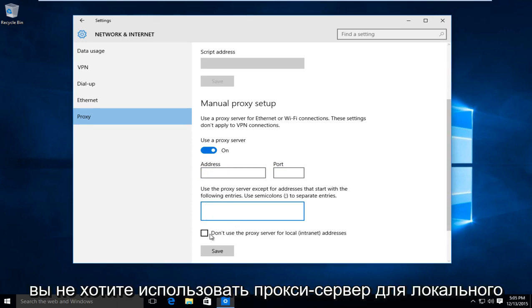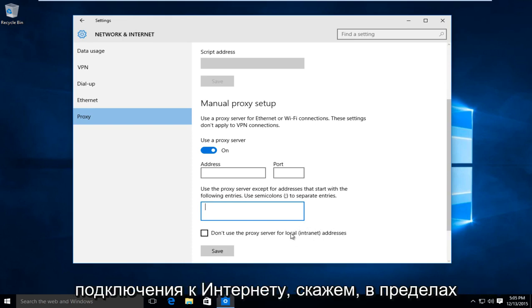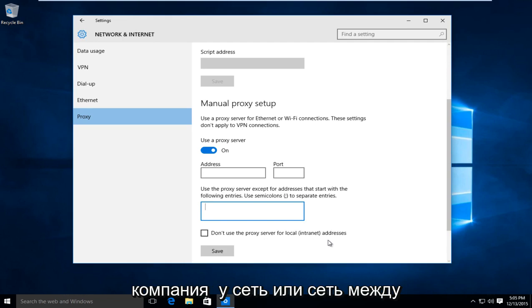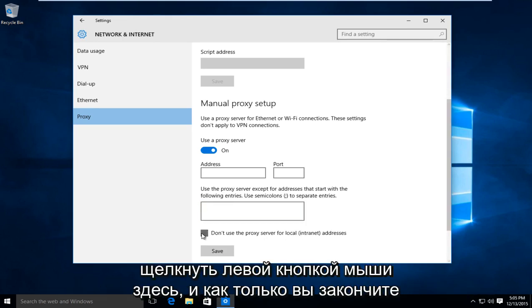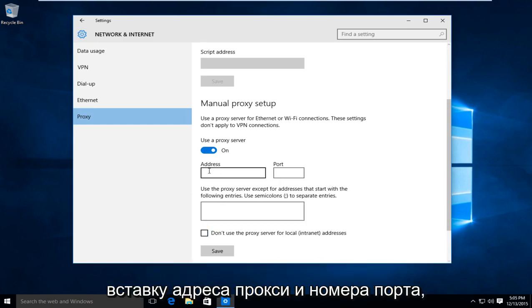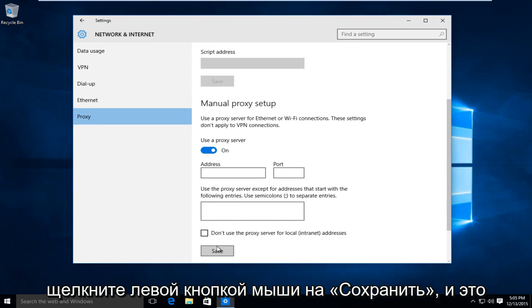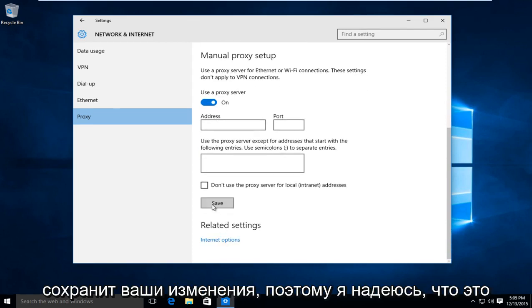If you don't want to use the proxy server for local connections, such as within a company network or between computers, left click on this checkbox. Once you're done entering the proxy address and port number, left click Save to save your changes.